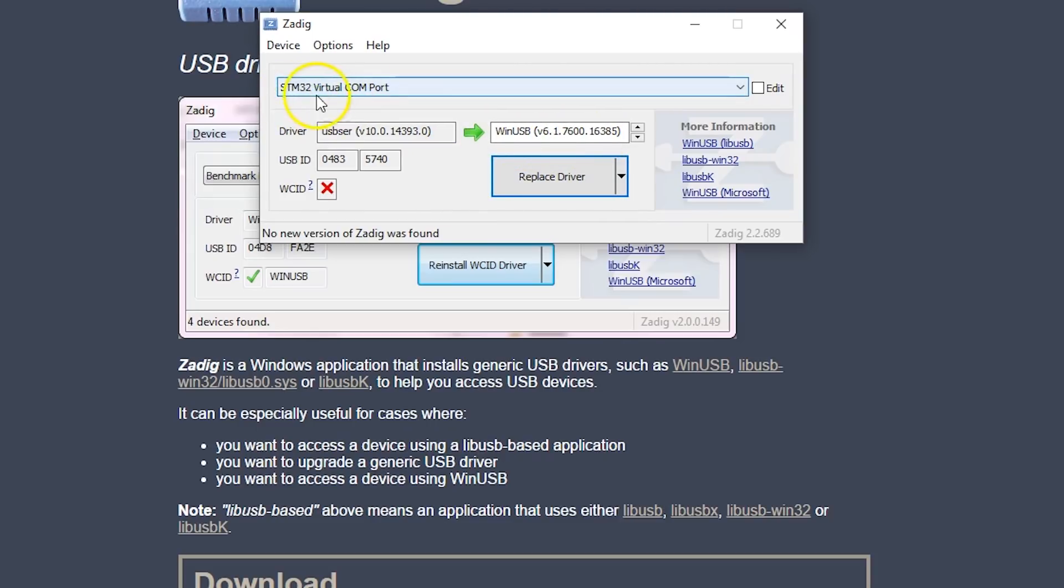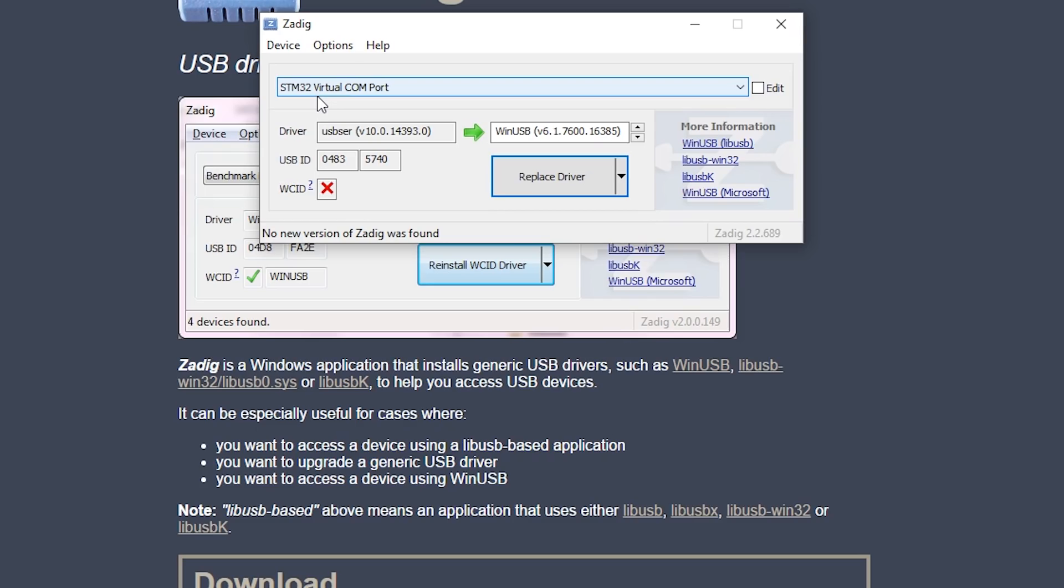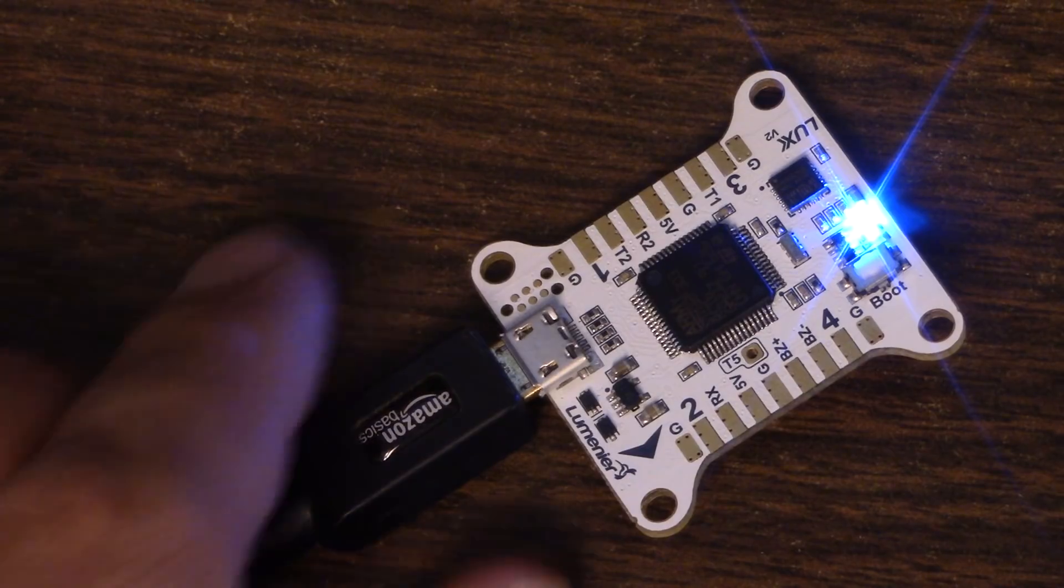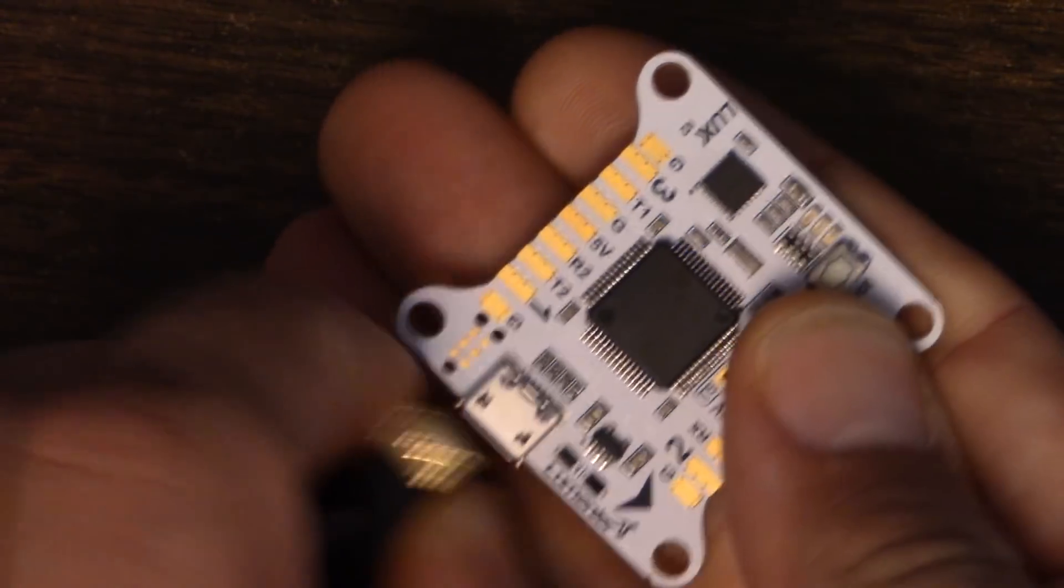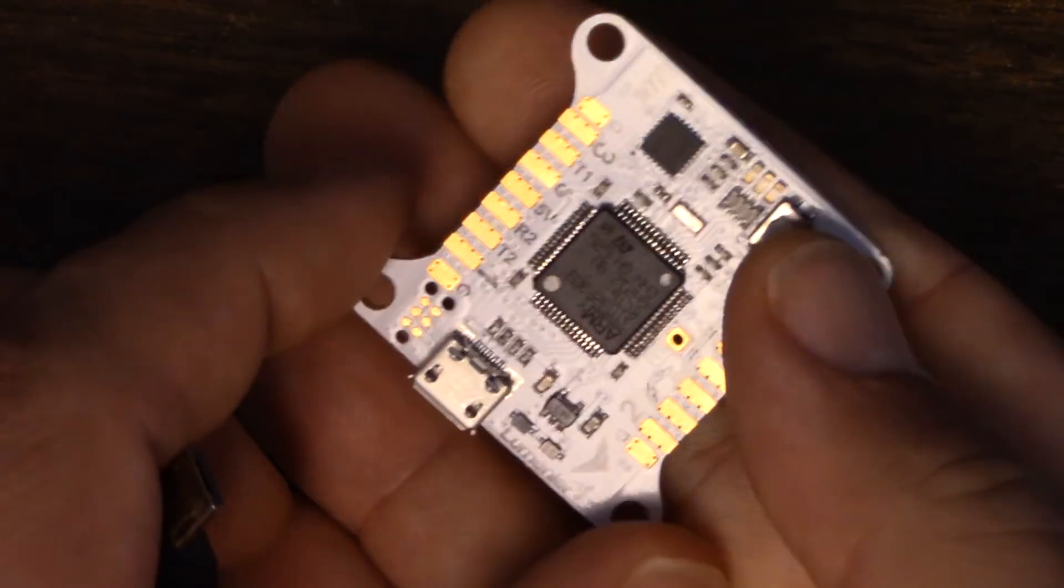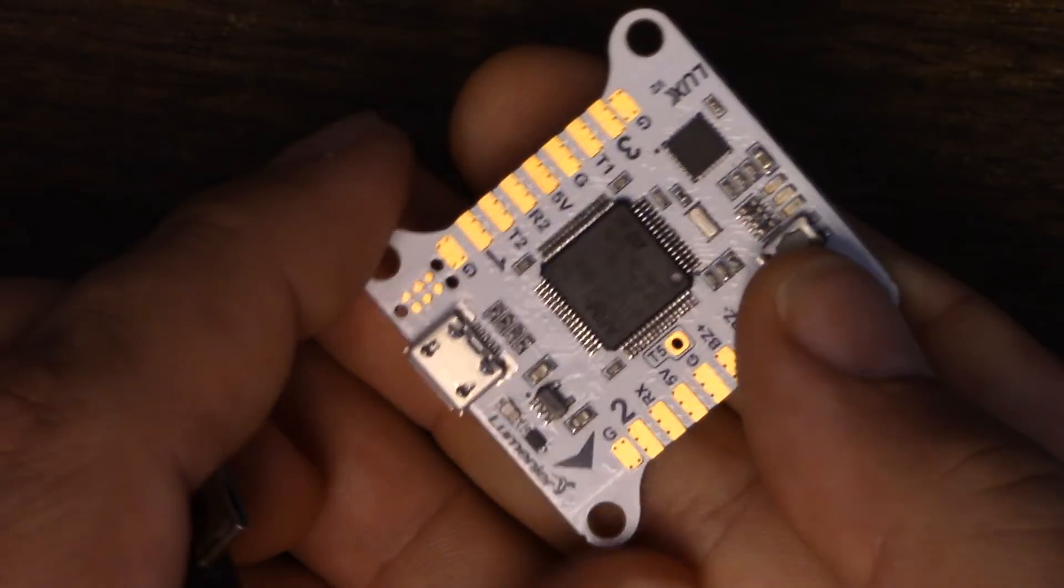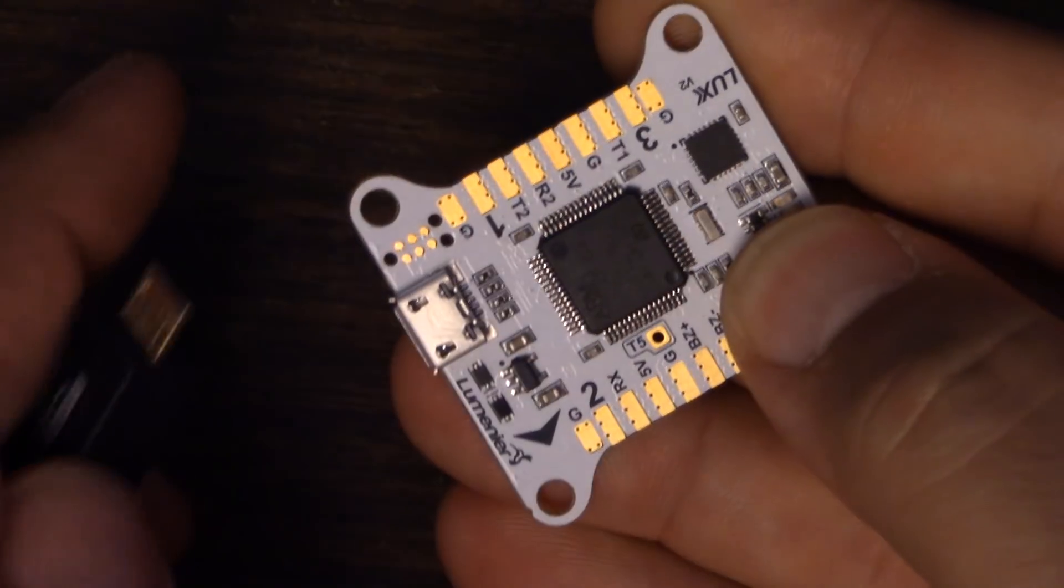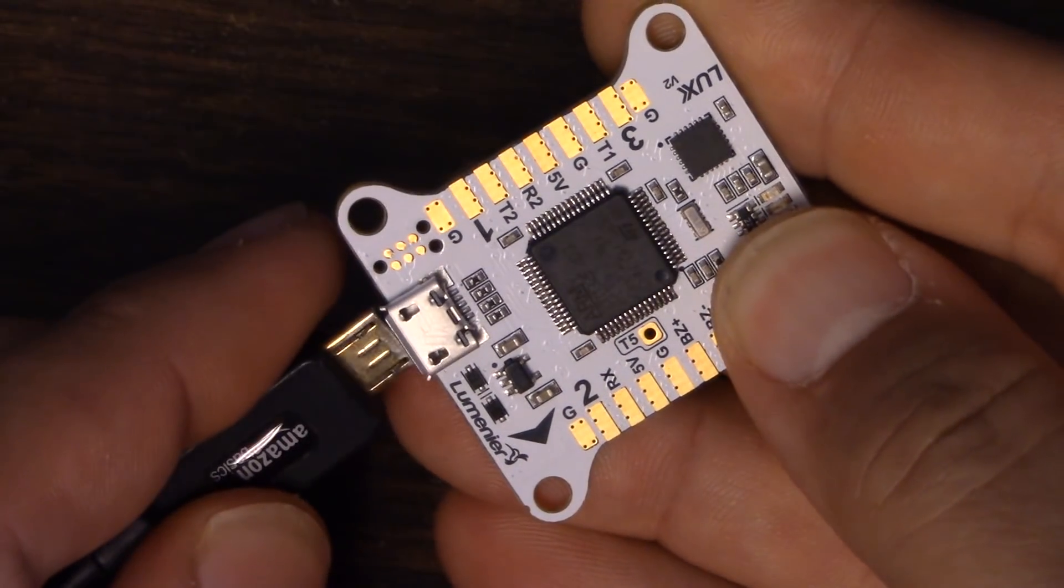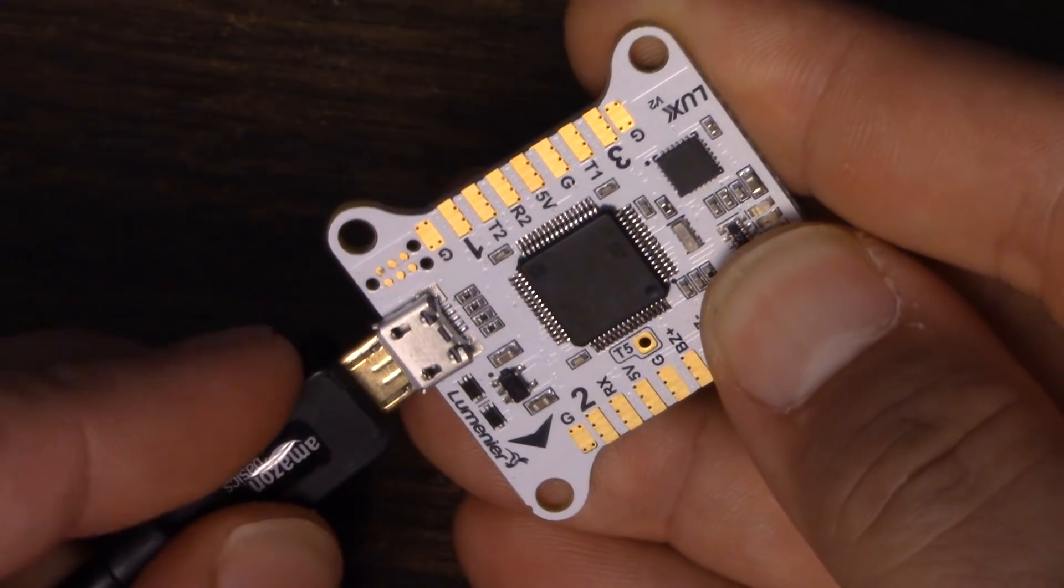You do not want to replace the STM32 VCP virtual COM port driver with the ZADIG driver. If you do that, you have to uninstall the driver, you have to reboot your machine, and you have to reinstall the driver from scratch. What I'm going to do is I'm going to unplug the board. Now, this device should go away, and it did. I'm going to hold down the bootloader button, and I'm going to plug the board in again.